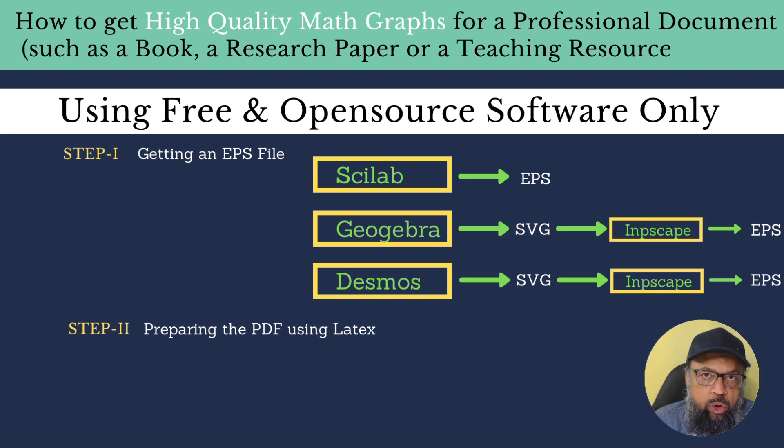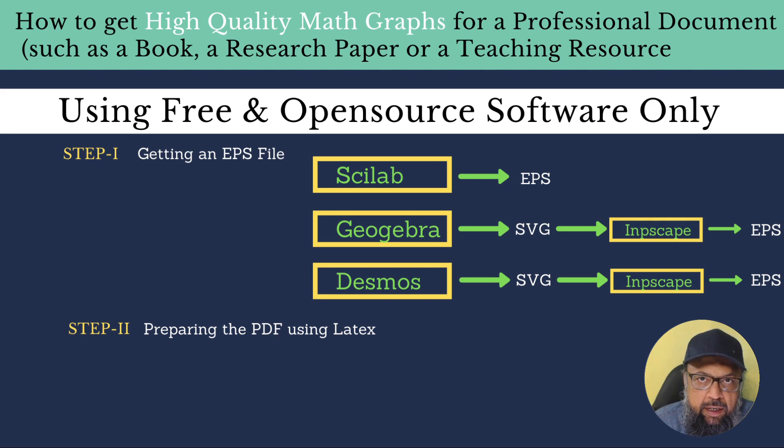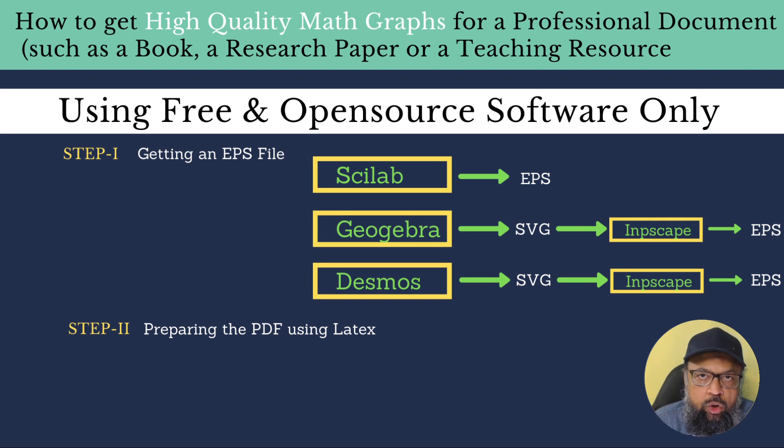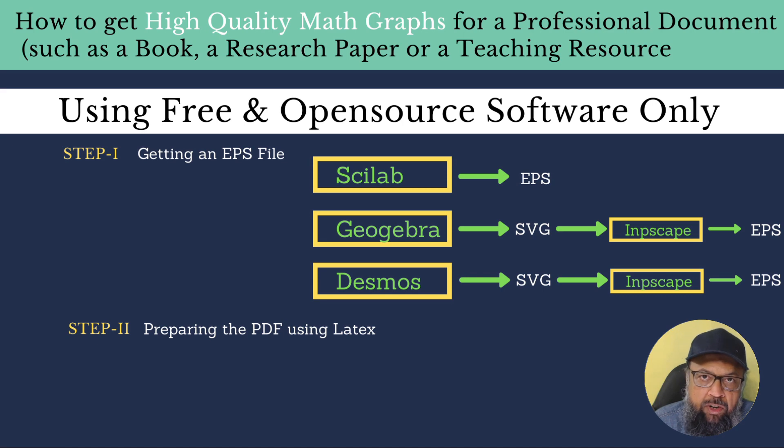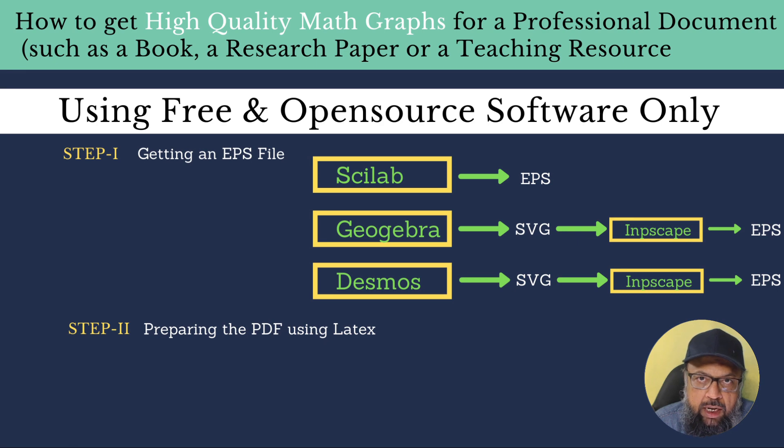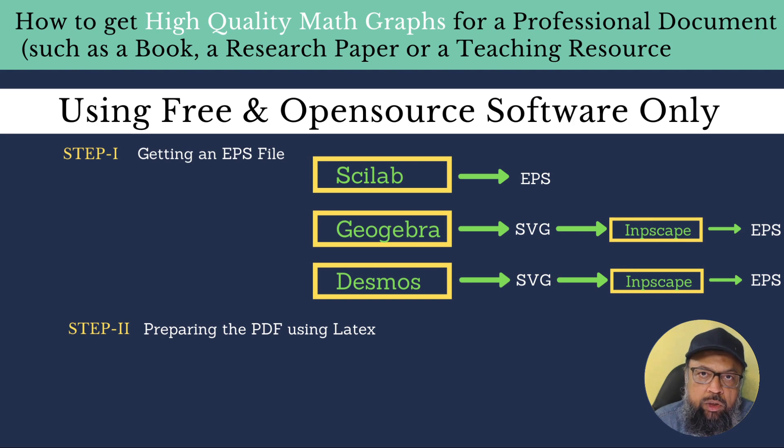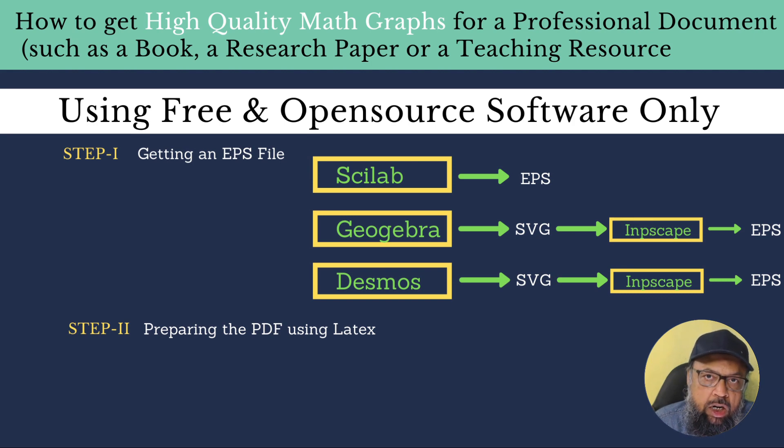And today we are talking about PDF files, because books can be written in Word as well. Research papers can also be written in Word. But you know the issues with Word and how difficult it is to handle images in Microsoft Word. So therefore, we are not talking about any Word document. We want to create a PDF file with graphical images and with high resolution.